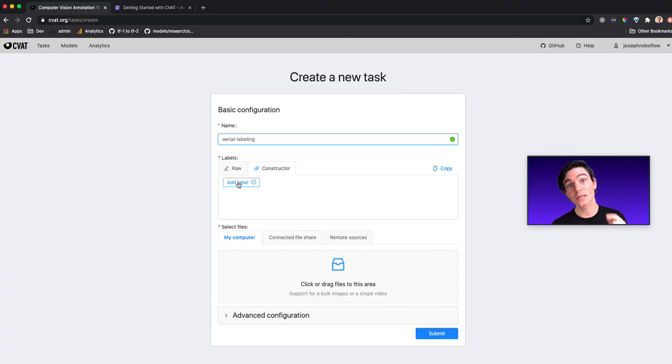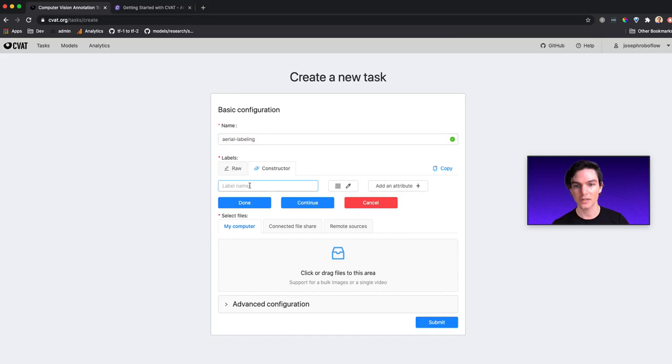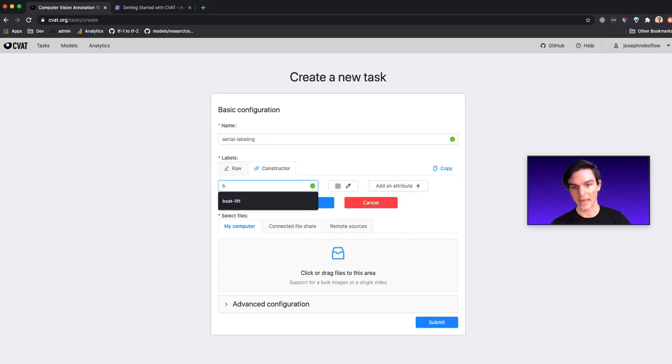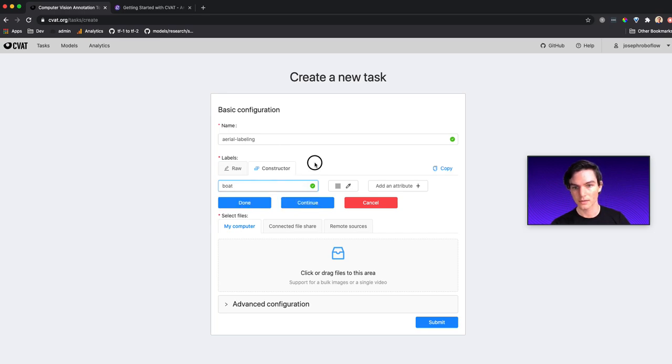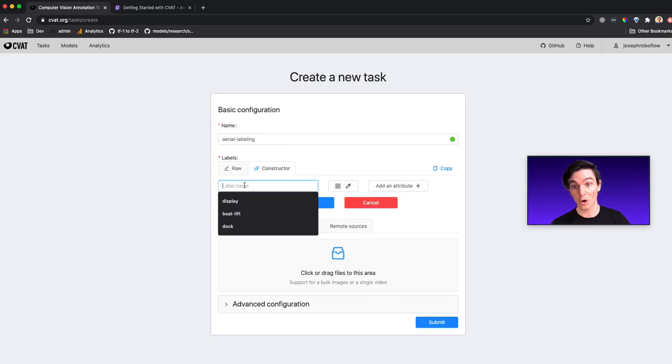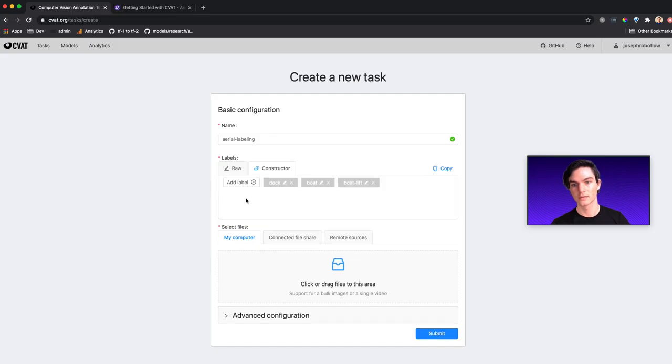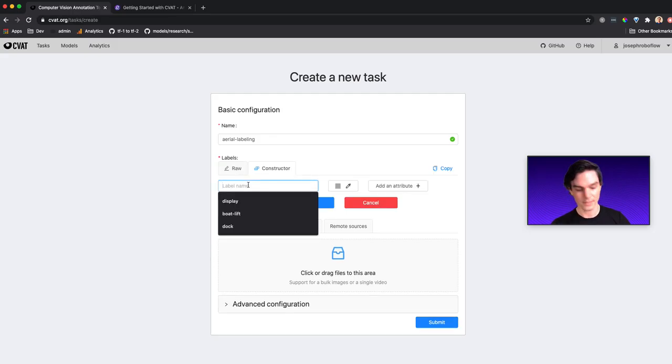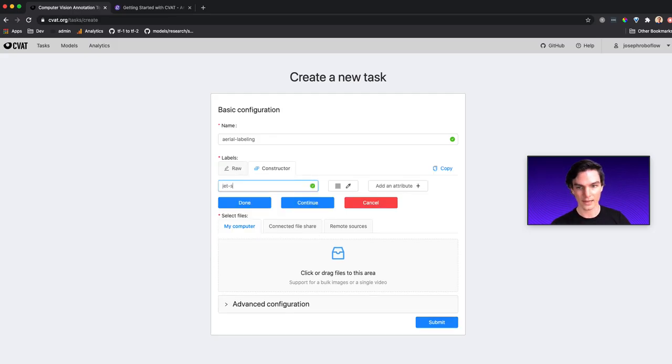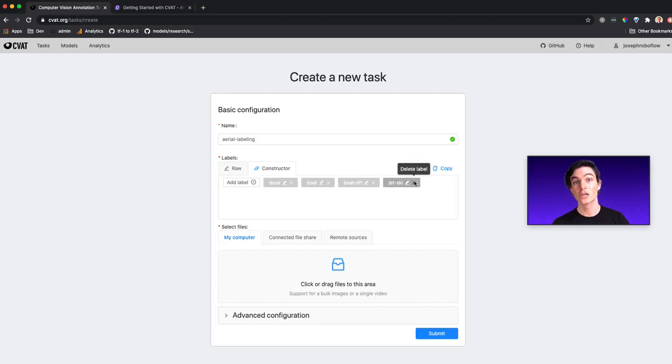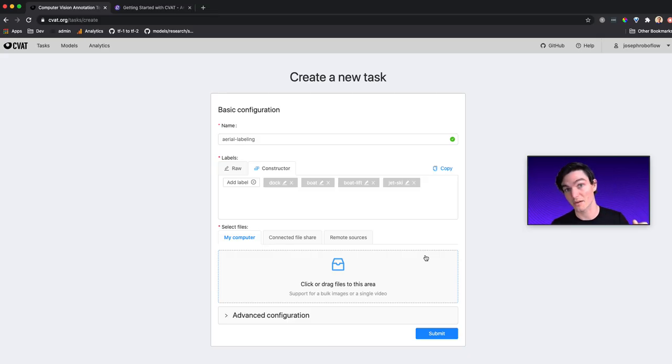And then we add labels for all of the things that we want to label in each of our images. So I said, I wanted to label things like dock. I want to label boat. I want to label boat lift. And then I also want to label jet ski. So I'm going to add a label for jet ski. Okay, cool. Dock, boat, boat lift, jet ski. So these are the labels that I'm going to be able to use in my labeling project, the labels for the boxes I'm about to draw.